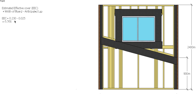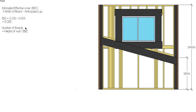For our calculations, we know we've got a 230mm board, an anticipated lap of 25mm, and our estimated effective cover is 205mm—same as the last two examples. To work out the number of boards, we need to know the height of the wall and divide that by our estimated effective cover.